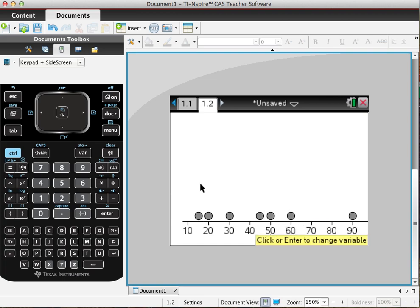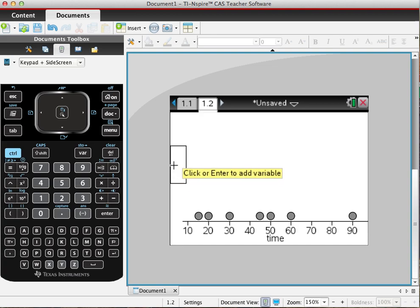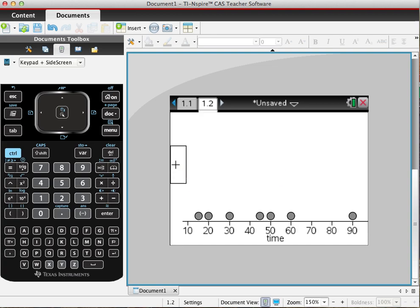So now we still need to add a y variable. We go up here and it's still there even though there's no writing anymore. Click that and now we add grade.